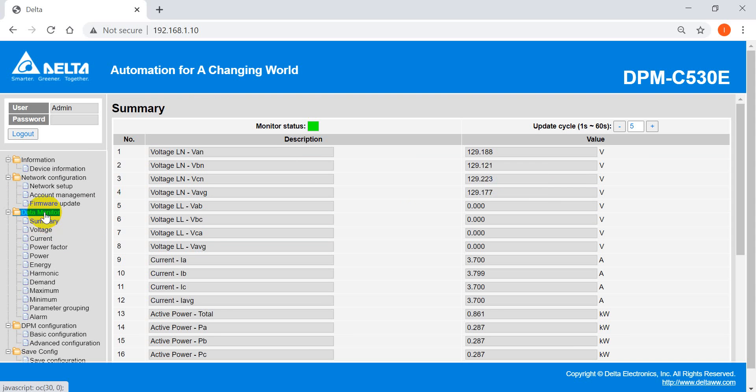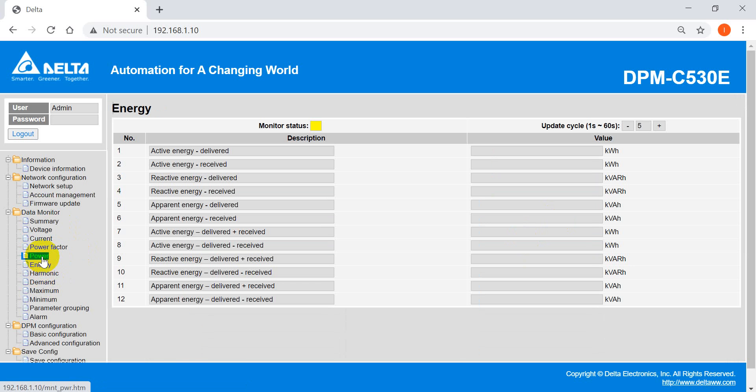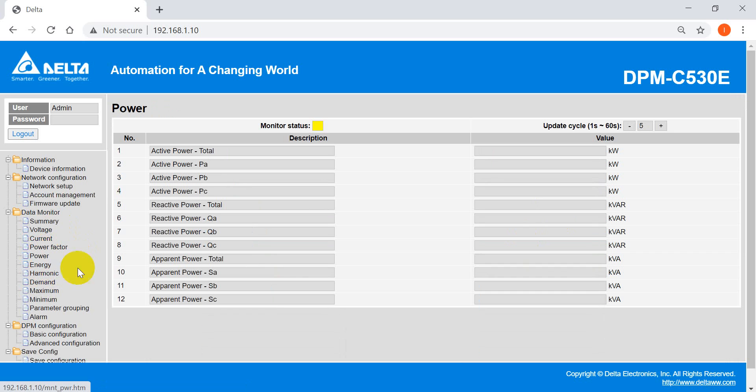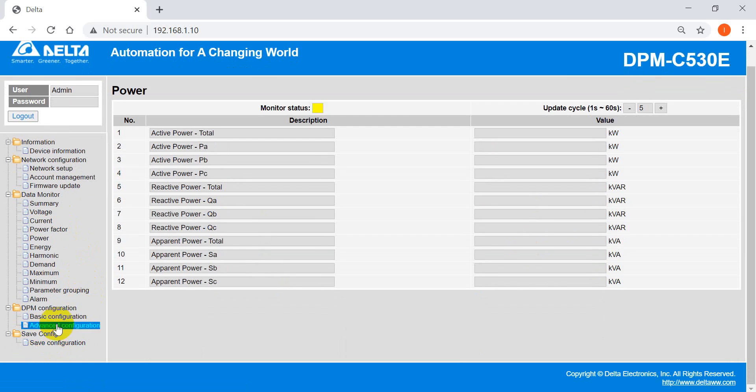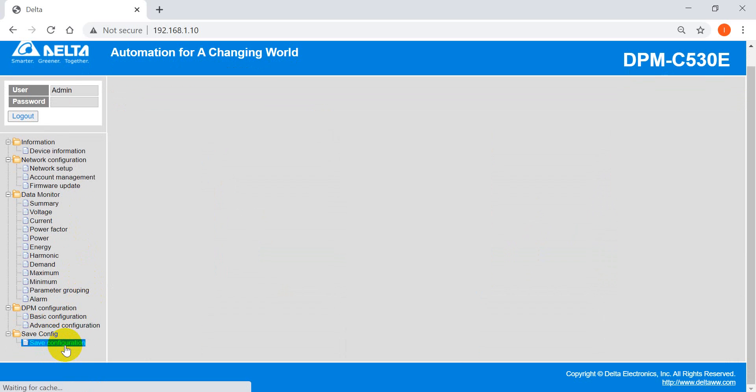Then we can see some basic information. So we call this data monitor. So you can see like voltage, current, energy, power, and power factor.